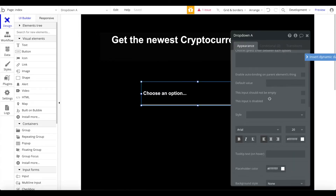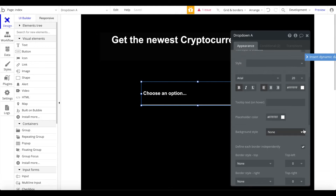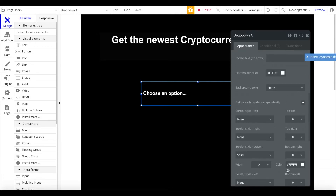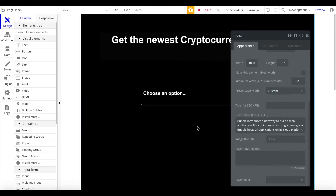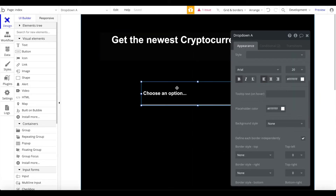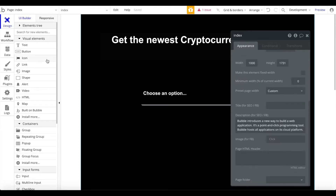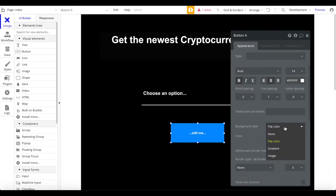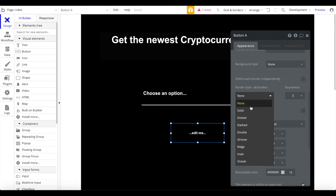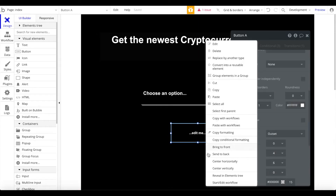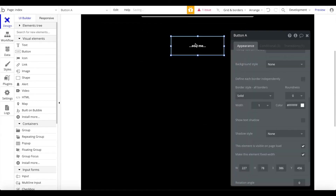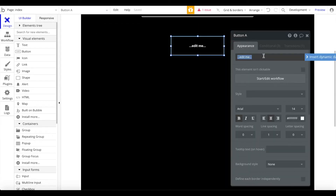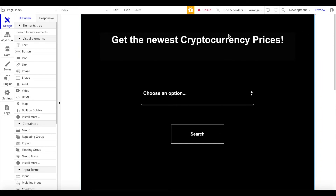Now we have a nice dropdown that says 'Choose an option.' Below it, I'll add a button that's also white — background style none, solid white border, no corner radius — and this button will say 'Search.' Let's make the text bigger. Now we have a simple minimalistic-looking page. Let's preview that to see how it looks.